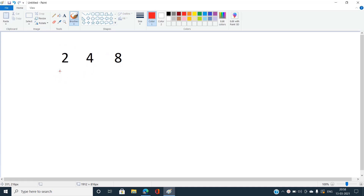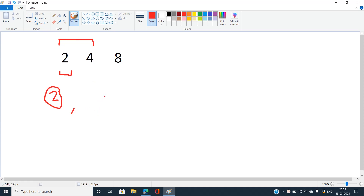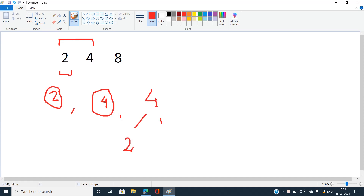If we consider only the single element two, then we can form only one binary tree — just one leaf node. If we consider two nodes, two and four, we can form a binary tree with just one node, and also a tree using both. Note that repetition of numbers is allowed, so we can also form a binary tree with eight — for example, eight as a single node.